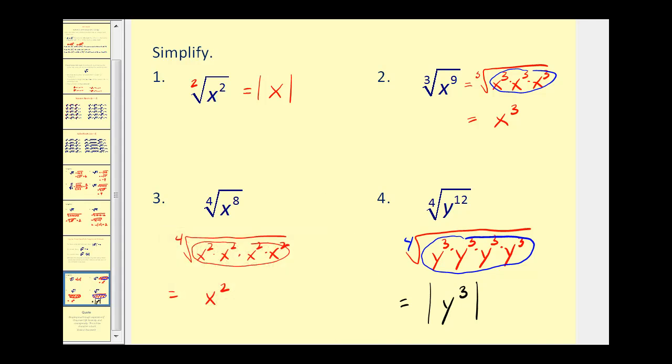I hope you found this video helpful. Next, we'll take a look at how to simplify radicals where they're not all perfect roots. Thank you for watching.